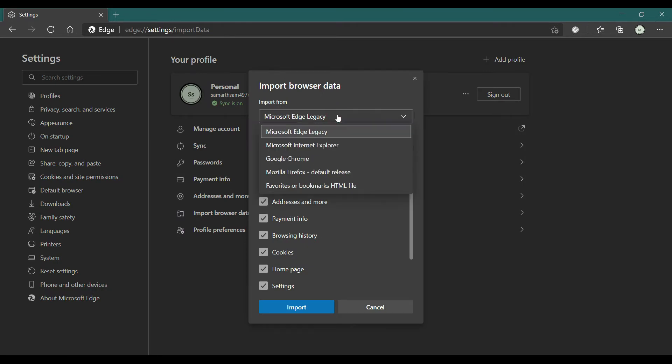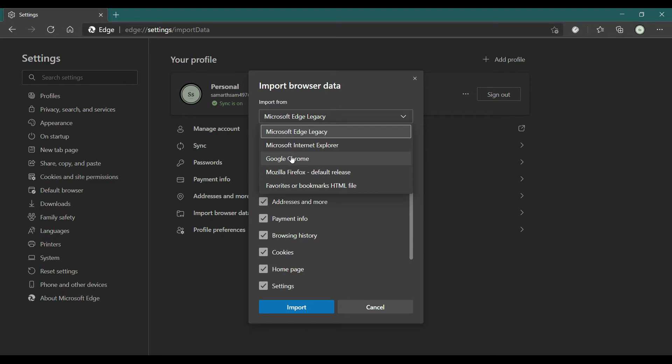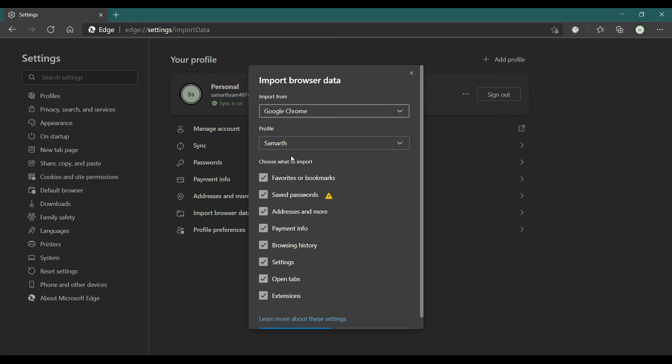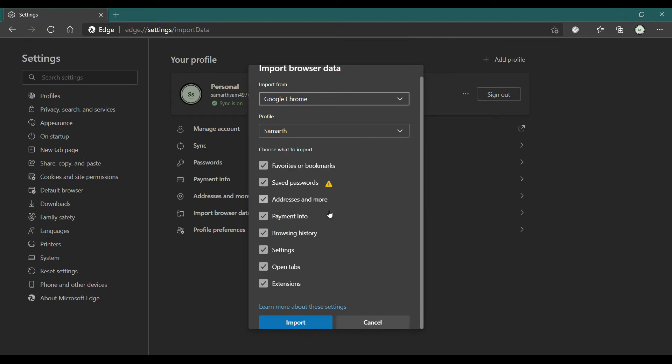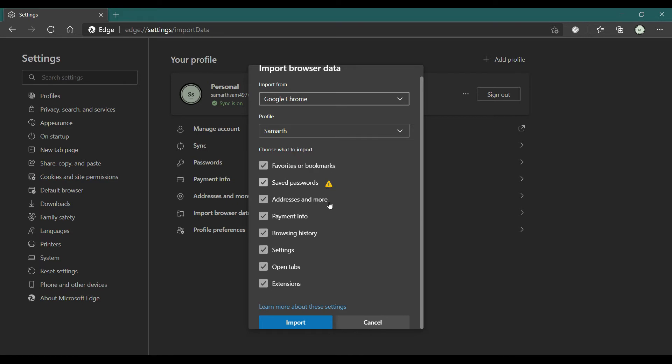If you have multiple profiles on Google Chrome, select the profile from which you want to import data. After that, select what to import - by default all the checkboxes will be selected. Then click Import.